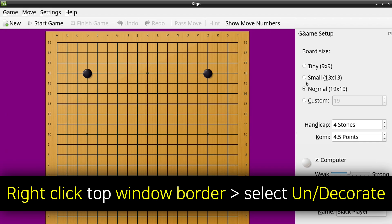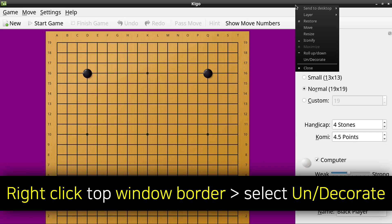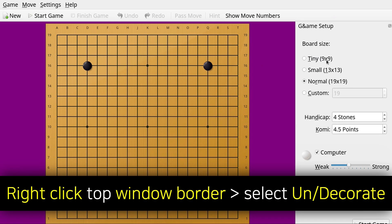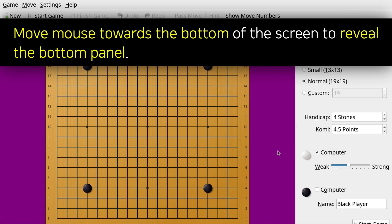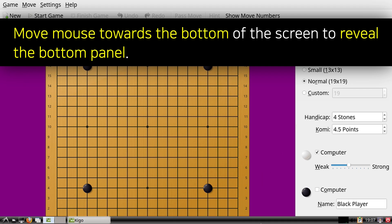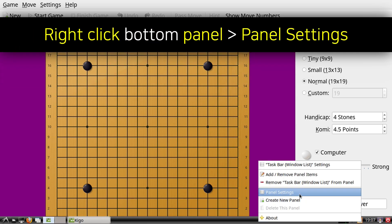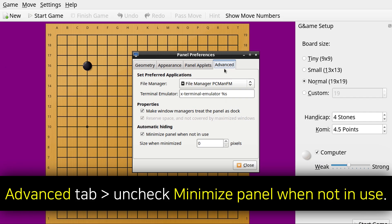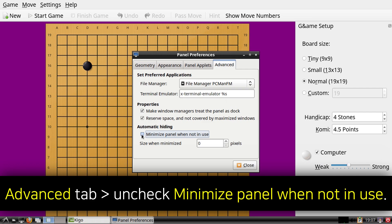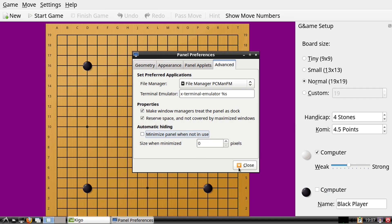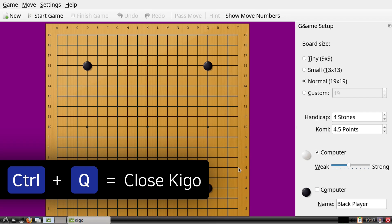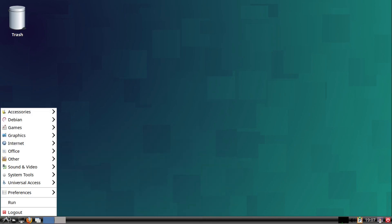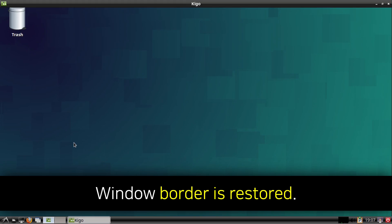Now to get rid of the window border we can right click on the window border from the top, and then select Undecorate. To restore the bottom panel and the window border, we can first move our mouse to the bottom of the screen to reveal the bottom panel, right click the bottom panel, select Panel Settings, then in the window that comes up go to the Advanced tab, and this time under Automatic Hiding we can uncheck Minimize Panel When Not In Use. After that we can close out of Panel Preferences. Now to restore the window border we can do Ctrl+Q on our keyboard to close Kigo, then start Kigo back up which will restore the window border.